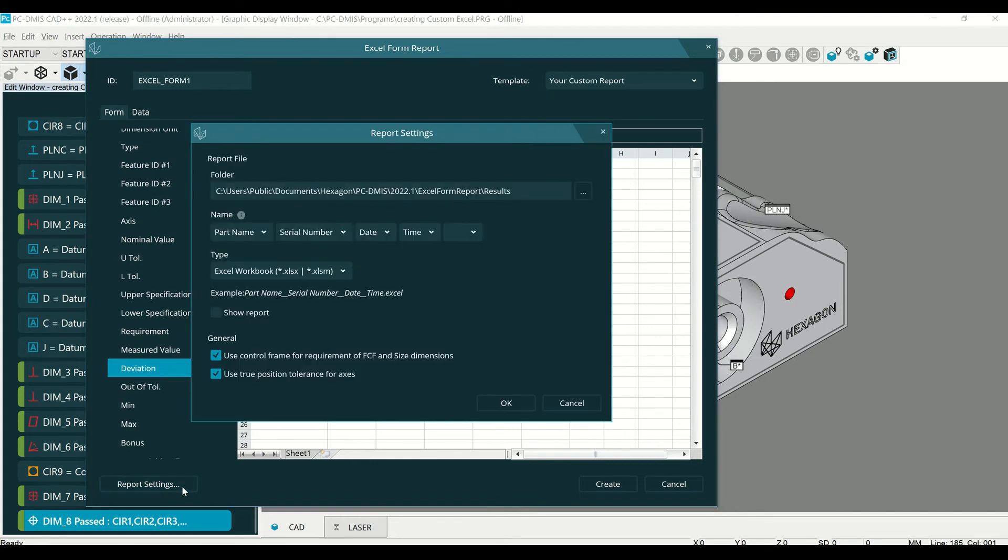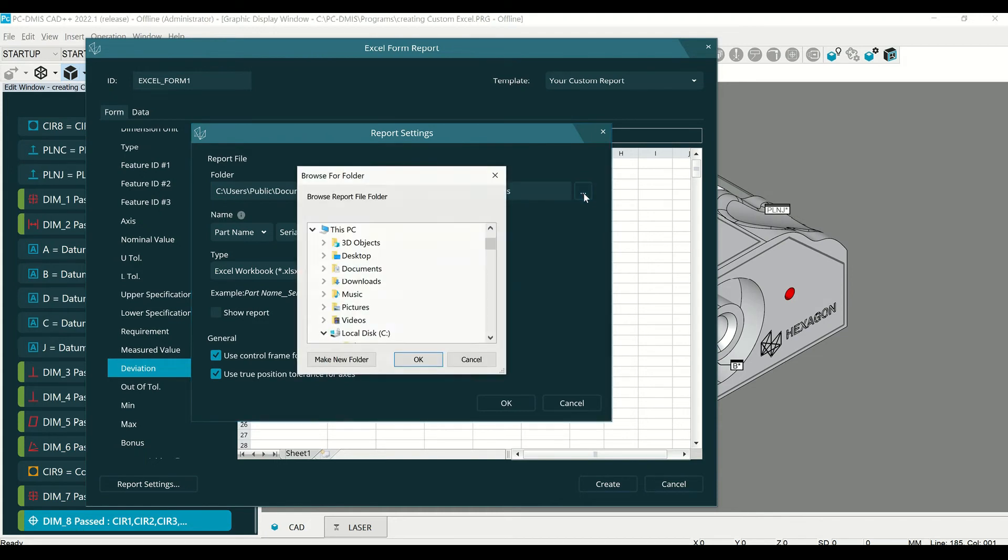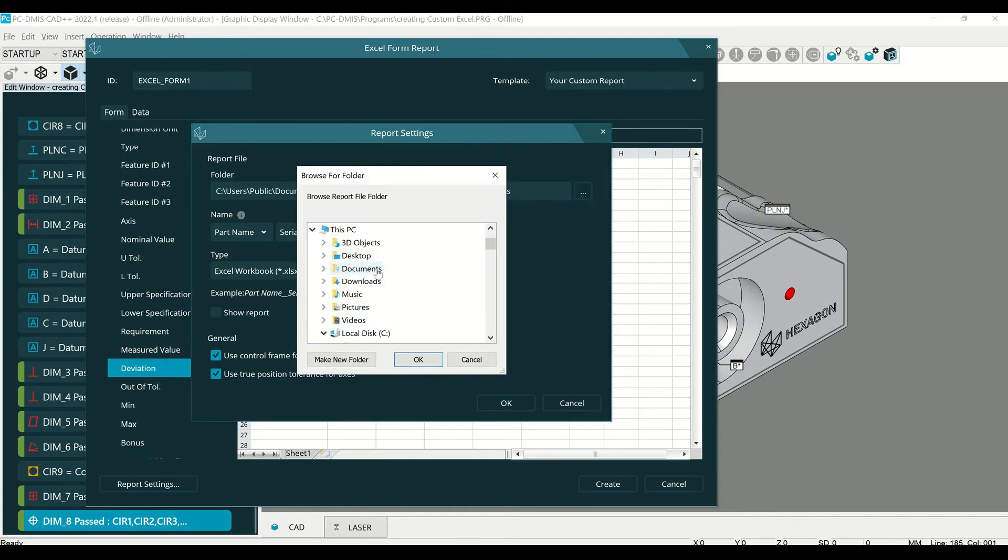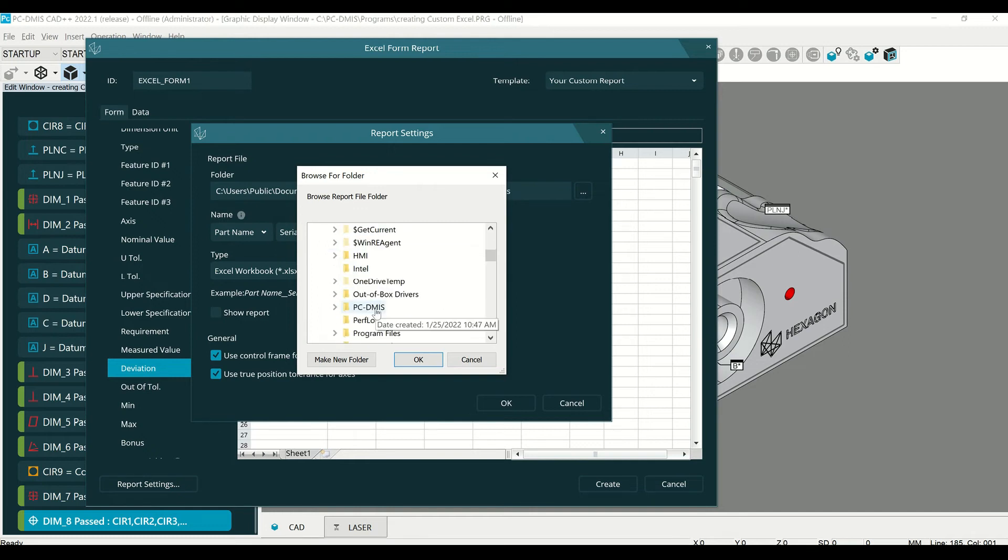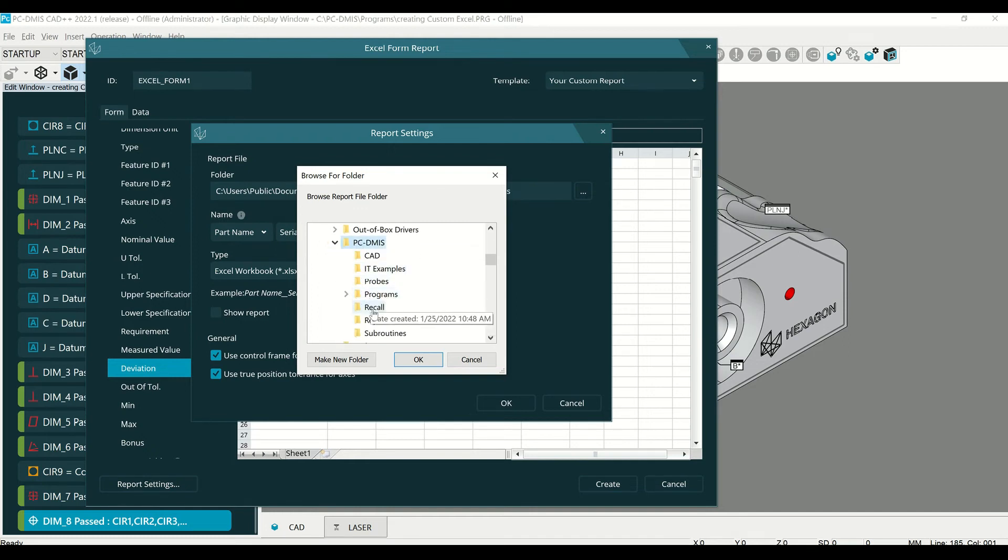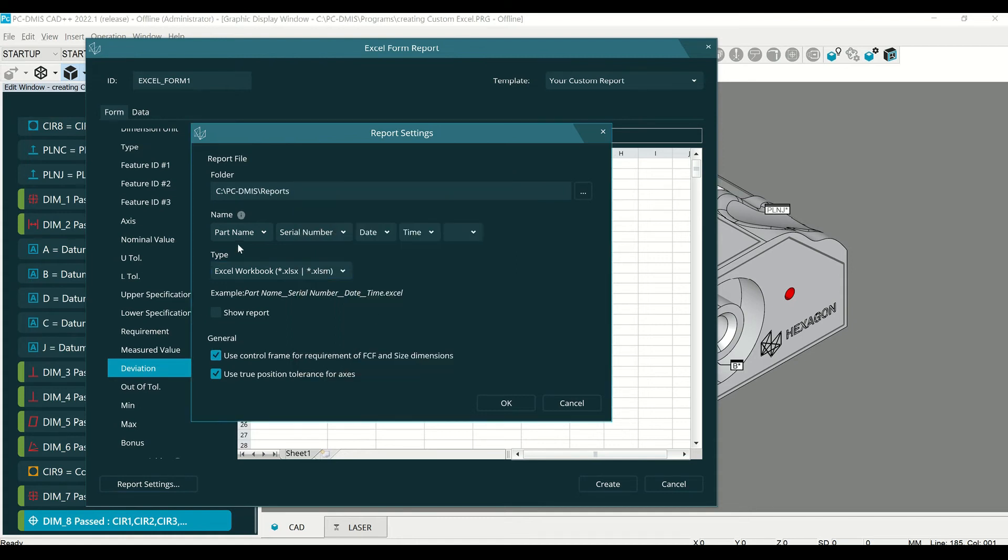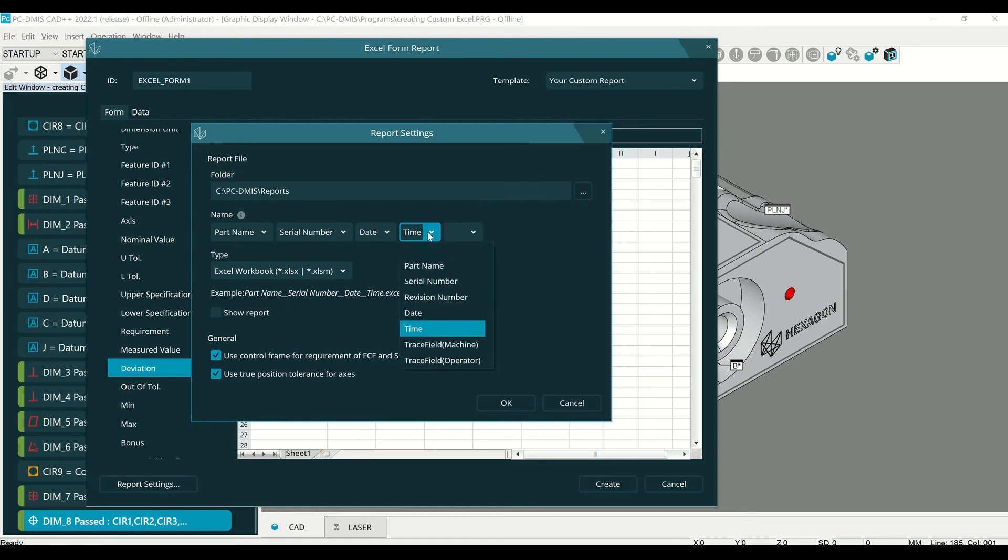The default report will go to this location. If you would like to change it, click on the three dots. You can select any location on a local or network drive. I'm going to select C PC-DMIS Reports. The default name is part name, serial number, date, or time.